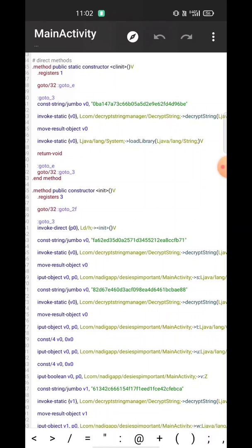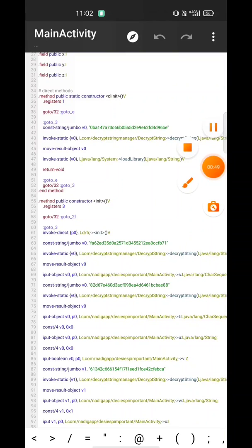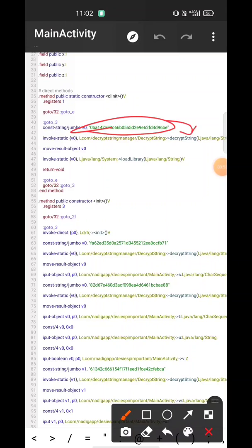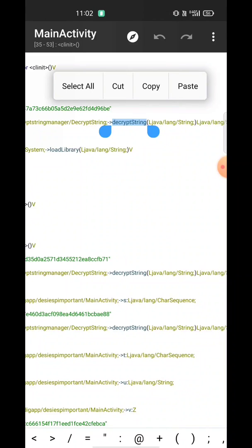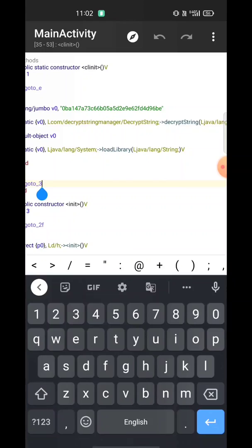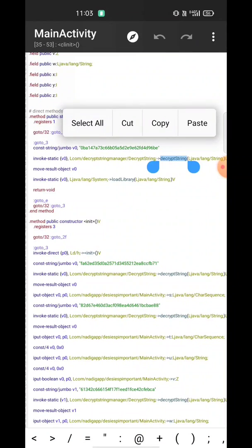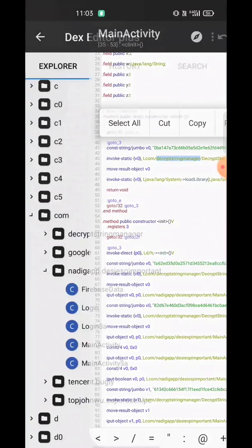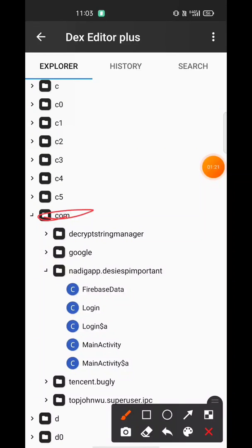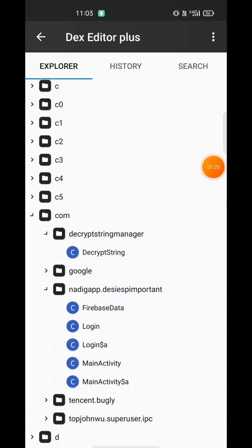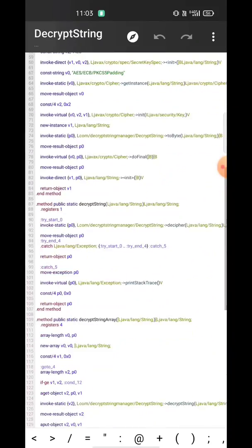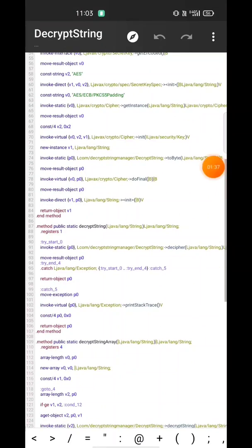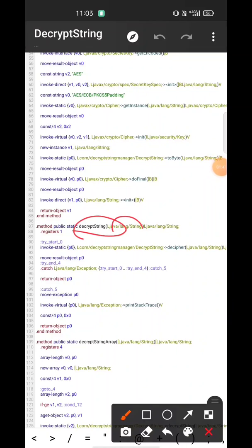I'm going to show you how to decrypt these strings. First, you need to identify where the string is passing through. You can see this string is passing through a function called decrypt_string, and the decrypted string is moving to v0. So I'll go to decrypt_string — you can see the package is com.decrypt_string_manager.decrypt_string. Inside this decrypt_string class you can see the decrypt_string function.